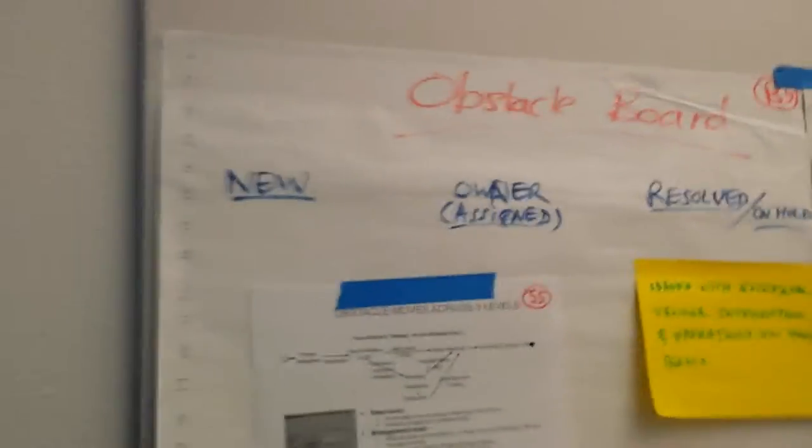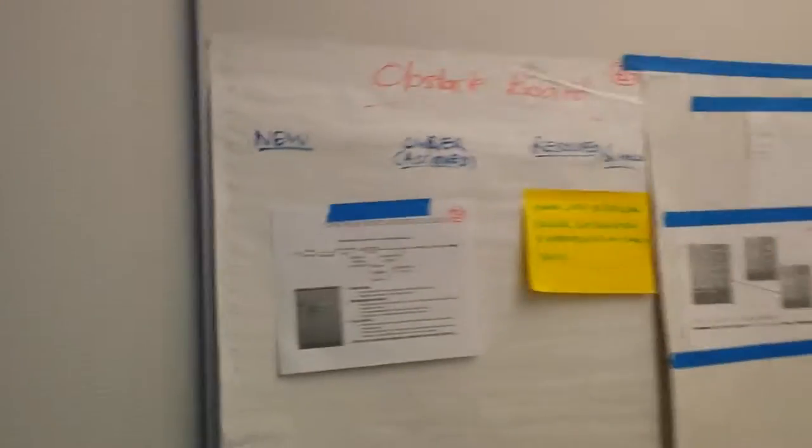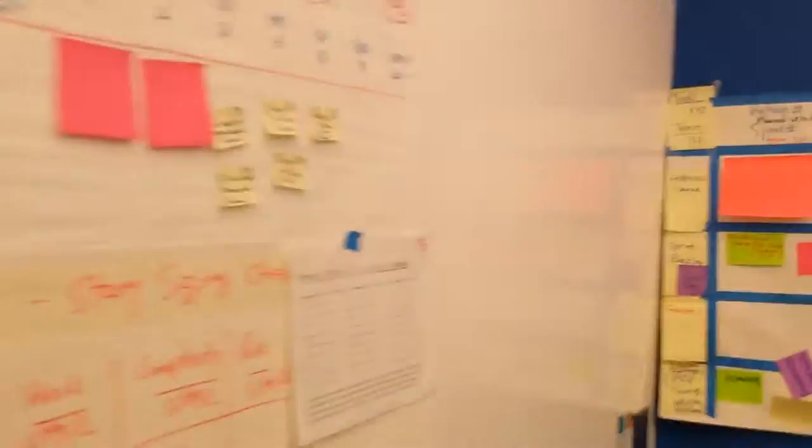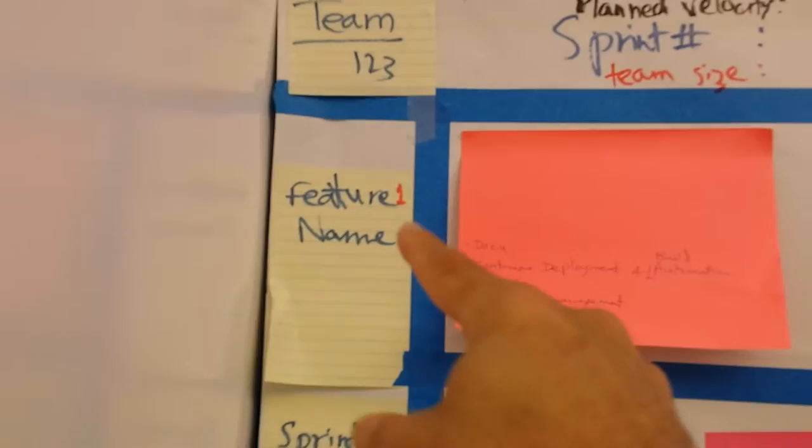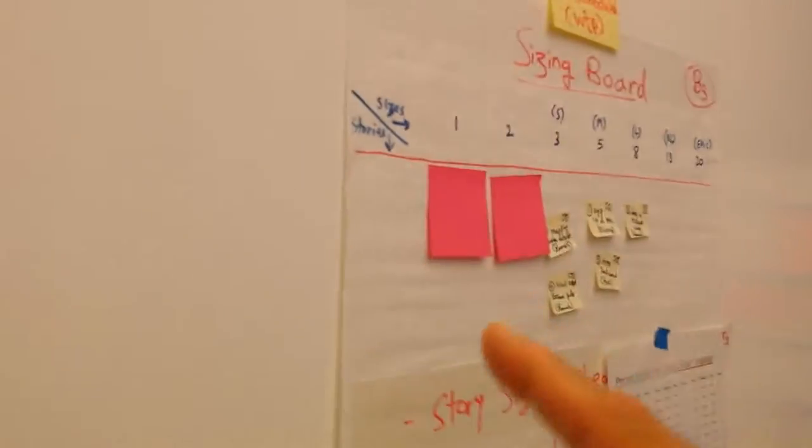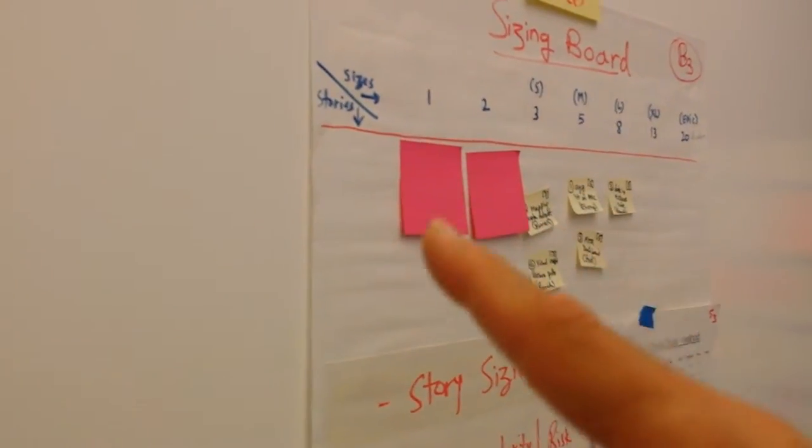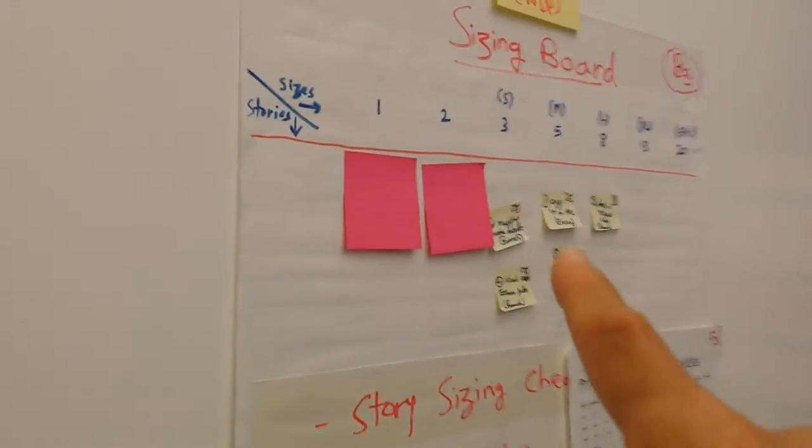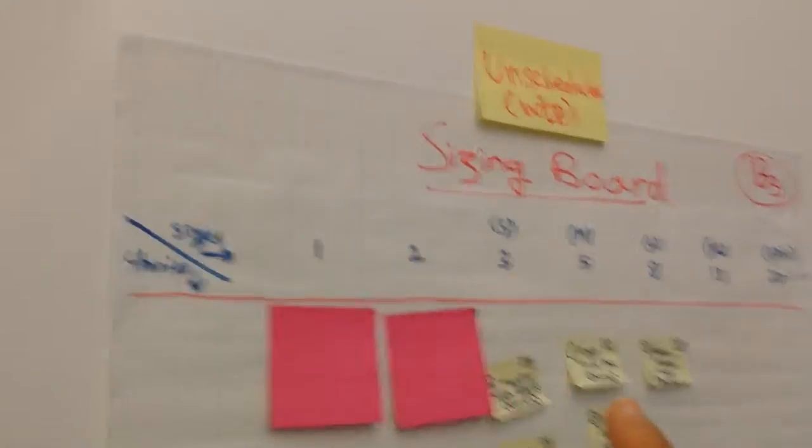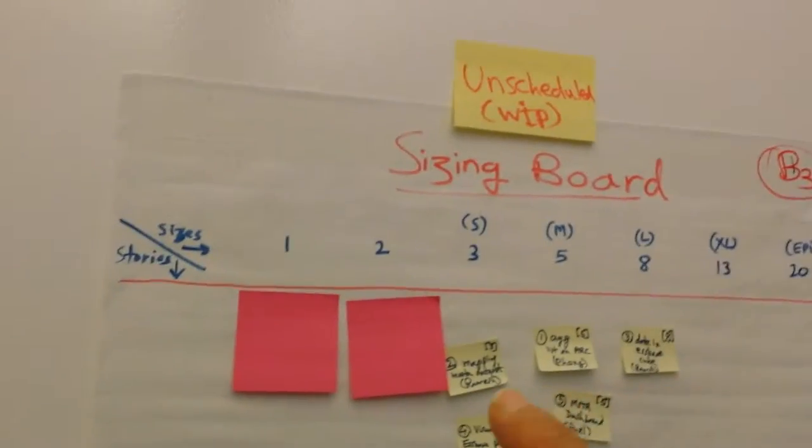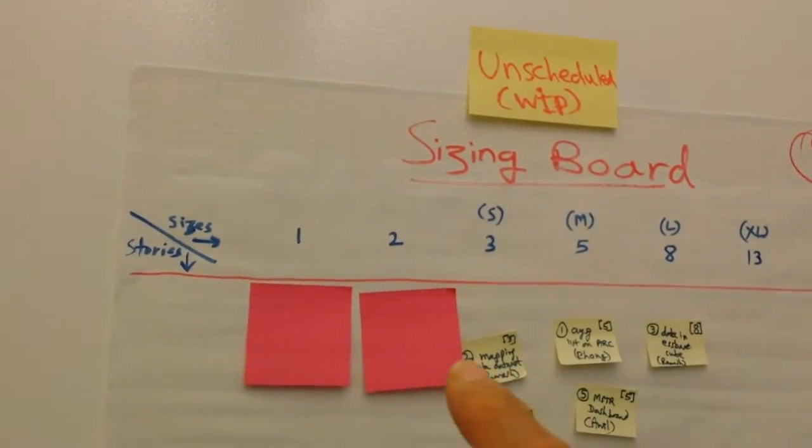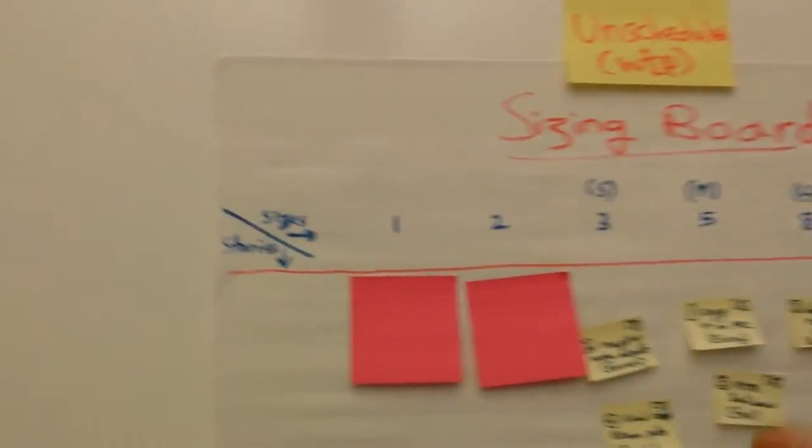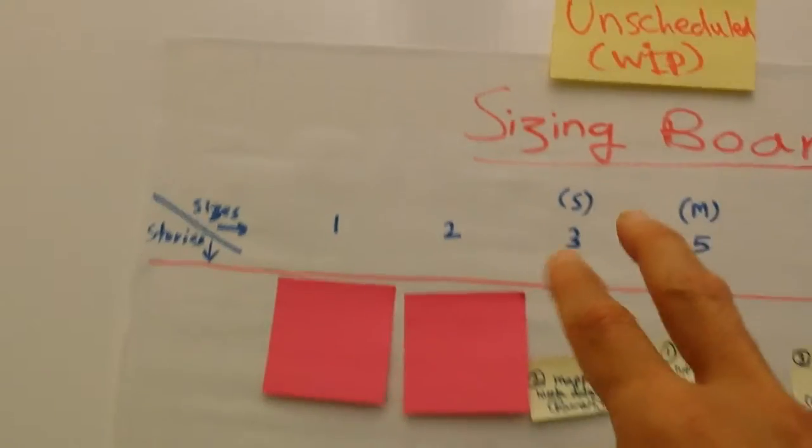We also have a board that we'll come back to in a minute. The first thing that happens in this room is the product owner describes a feature—feature number one—and then the team starts decomposing that feature into stories. The stories are now part of what we call the unscheduled area.